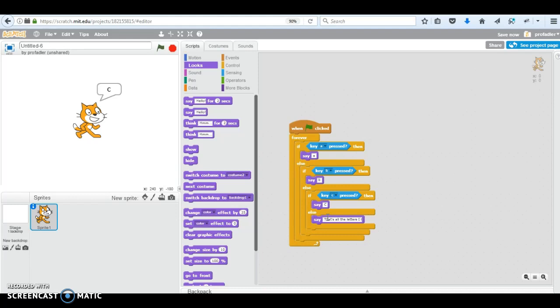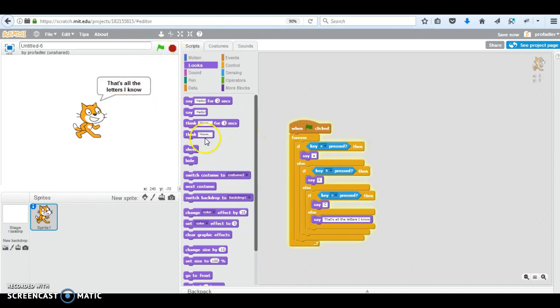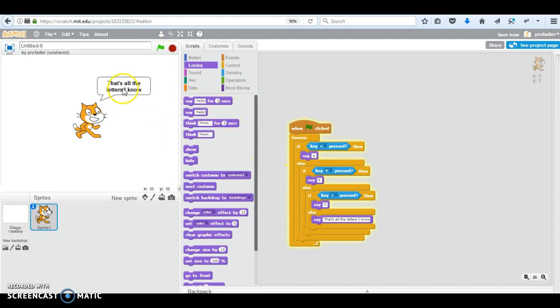It's all the letters I know. That's it. A, b, c. Alright. Let's see what happens. If I press a. Oh, it's fast. We can do the one. Say a for two seconds if you want it to stay, but I'm just doing it fast. A.